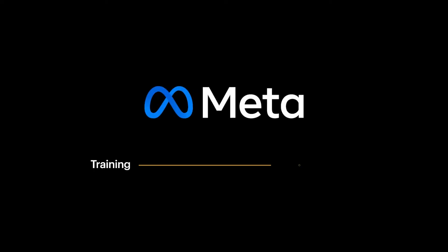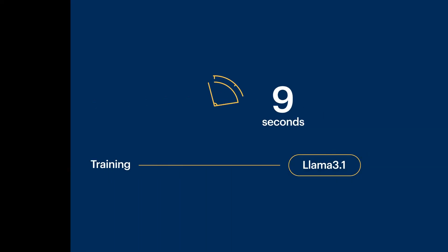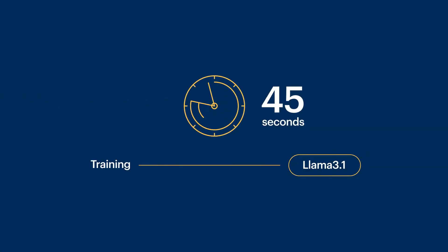In today's example, we're going to train Llama 3.1. You'll see it only takes 45 seconds to start training on swarms of GPUs, and only a few more seconds to start seeing results.